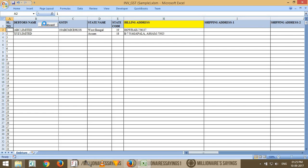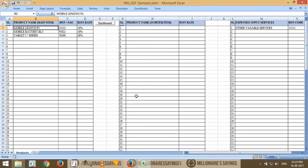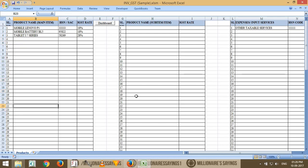Next, enter the HSN code, then the products you deal with. Right now I have a mobile business, so I'm dealing with mobile-related products. The HSN code is defined, and the rate means the GST rate — the IGST rate. If you enter the IGST rate, the system will automatically calculate CGST and SGST in a 50/50 ratio. Right now I have three products — you can enter more. Then go to the next section to discuss sub-items and expenses.